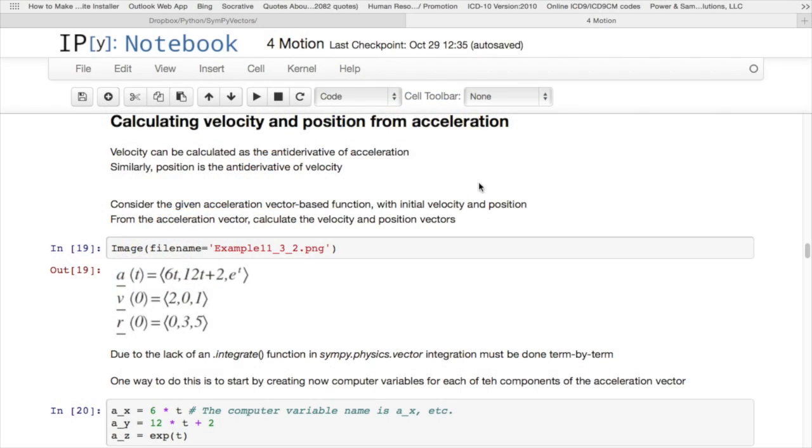Good, we're back. We're going to calculate position and velocity given the acceleration vector. As I said, we're going to work in reverse.